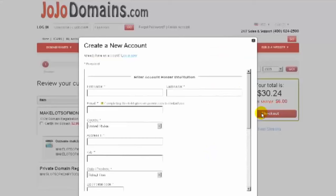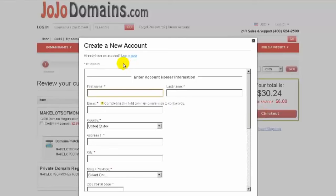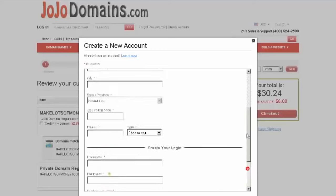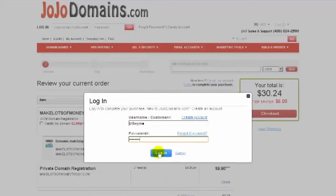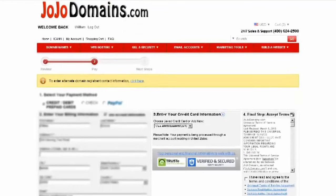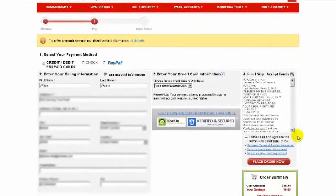If you have an account with JojoDomains, go ahead and click Log In. Otherwise, go ahead and create your account, set up your login information, and make sure you write all this down. Once you create your account, it's going to bring you in. Creating an account is going to go through all of that the same way. Make sure all the information is correct — the right credit card and all of that. Agree to the terms and place the order, and you're done. You own a domain name.